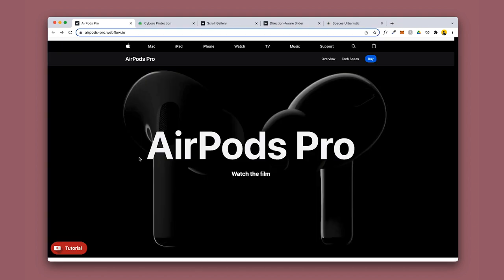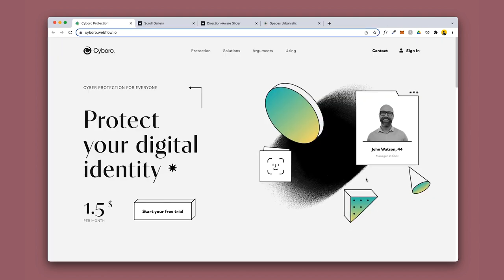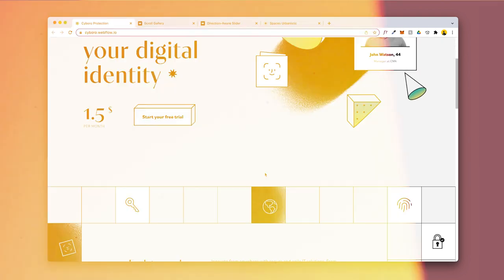These are six Webflow Clonables that you can clone right now to improve your animations on your website. In this video we're going to check out some of the best Webflow Clonables for animation specifically, just because last video I made a Webflow Clonables video and it did super well, so it seems like you guys really like this kind of content.